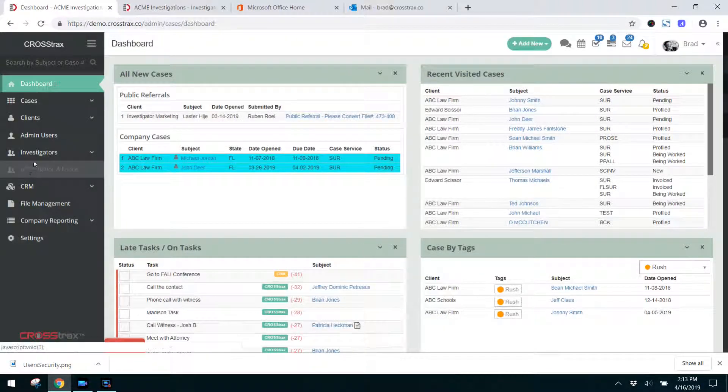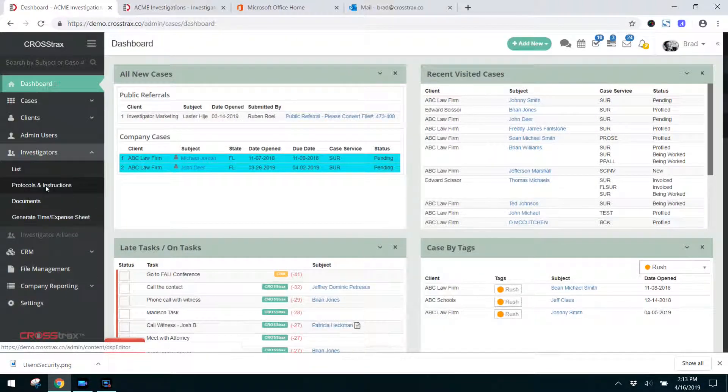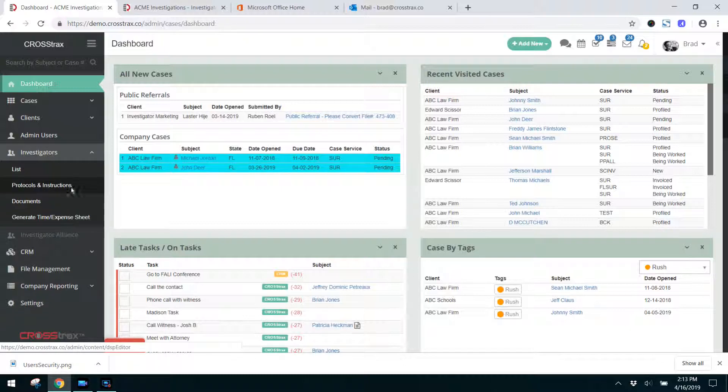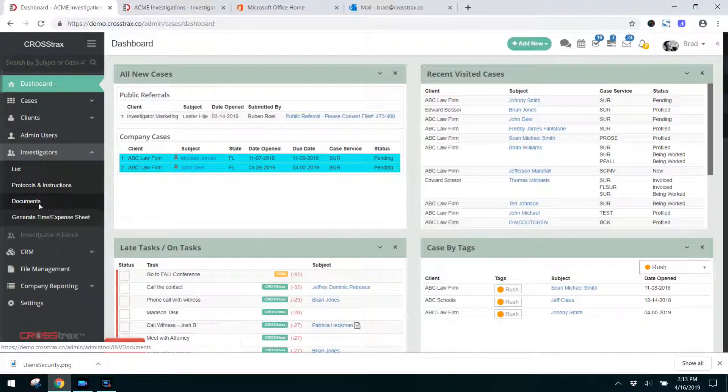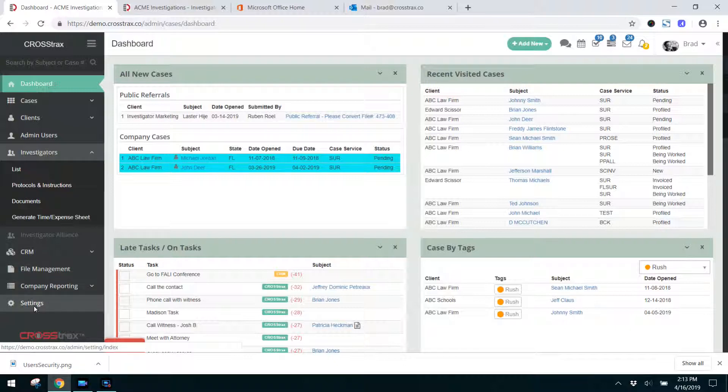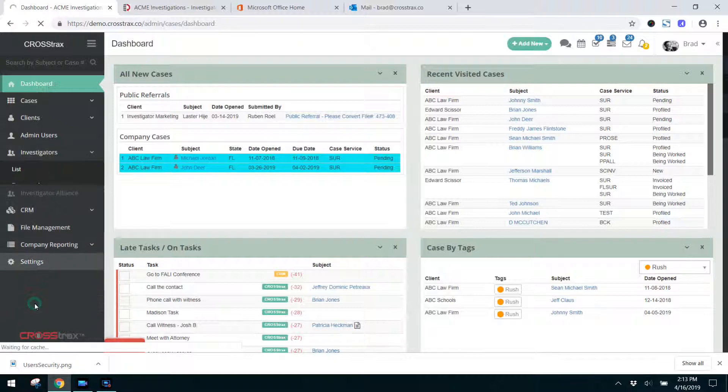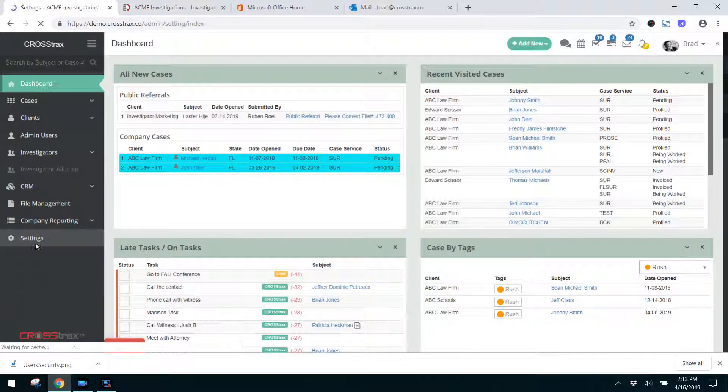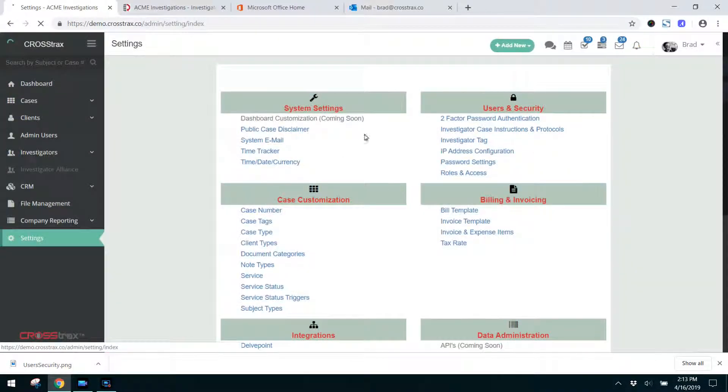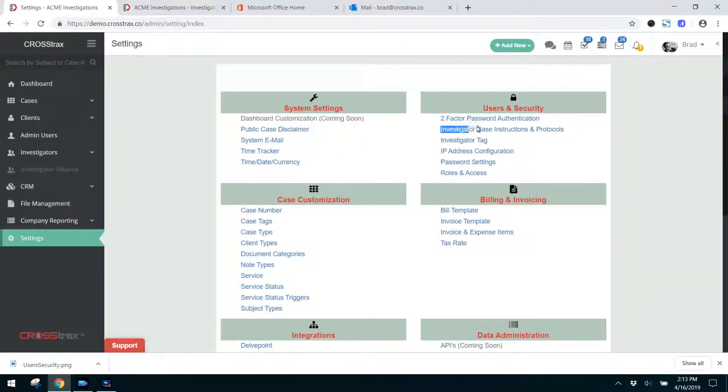Just to review, the investigators protocols and instructions can be accessed here where you can edit those under the investigators list. You can also add documents that you may want an investigator to review in this area here. And to enable all of this, you click on settings and then under the users and securities module, click on investigator case instructions and protocols.